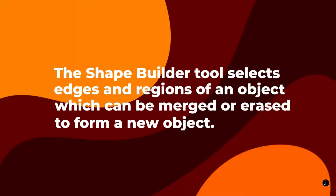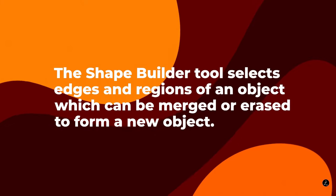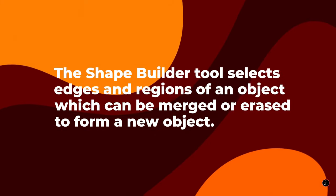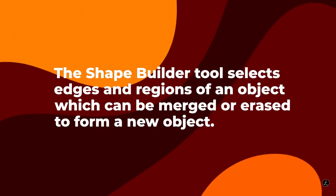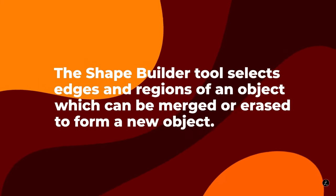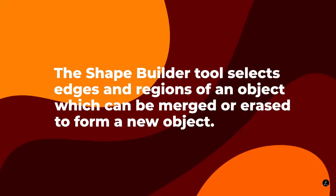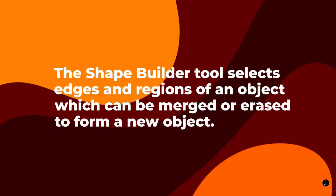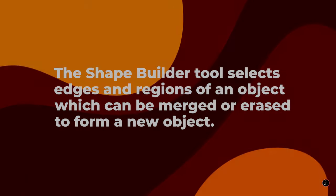The Shape Builder tool selects edges and regions of an object which can be merged or erased to form a new object.